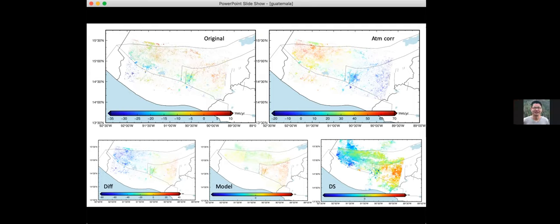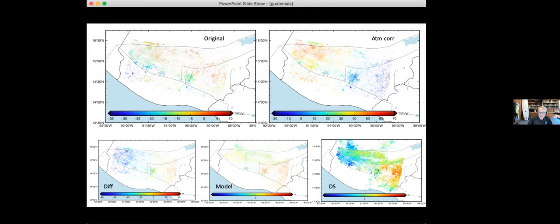Increasing the network will help the atmospheric correction because it relies on how many connections you have on a specific date. By increasing the number of connections on each date, the common-scene stacking should better estimate certain noise. One thing that's really simple before doing SBAS is GMT InSAR's stack.csh — you give a list of interferogram names and it adds them all up and divides by time. If you think you have a uniform rate, there's no need for a time series.